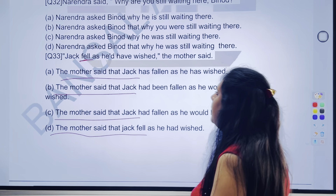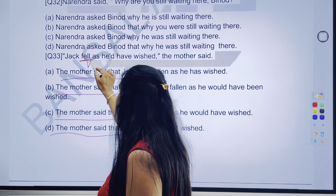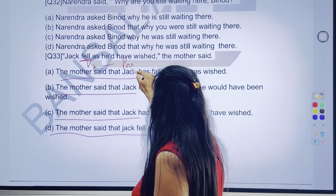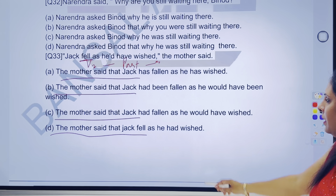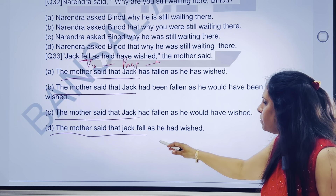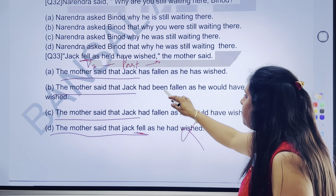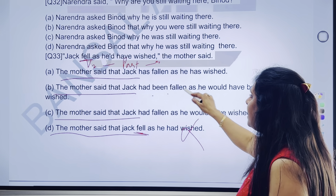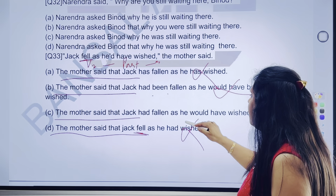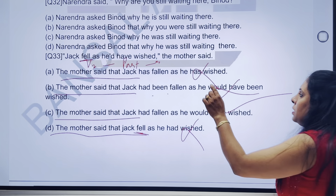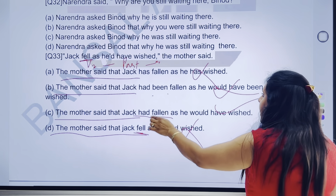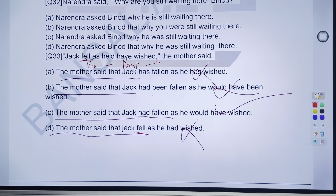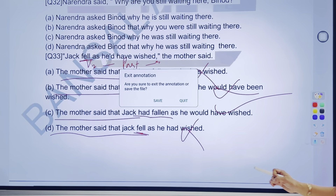Jack fell — 'fell' ka matlab kya hai? Verb ki second form — jo kis cheez ko denote karegi? Simple past tense ko. Maine bola, simple past tense ko kisme change karoge? Past perfect mein. Lekin kya yahan pe past perfect tha pehle? To yahan pe 'fell' aa gaya — galat tha. Kya yahan pe past perfect continuous hai? Yahan pe past perfect wala part hai — to yeh bhi galat hai. Yeh to baat hi present ki kar raha hai. Directly samajh mein aaya — kyunki simple past ko change karoge past perfect mein. Tick kar lenge yahan pe fada fad se iska answer — tick kar lenge 33rd ka C part.